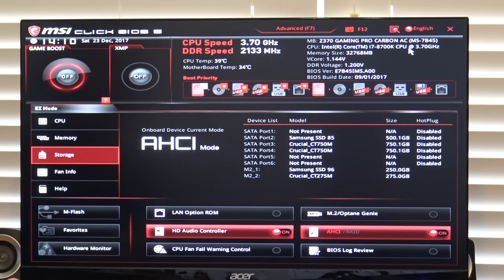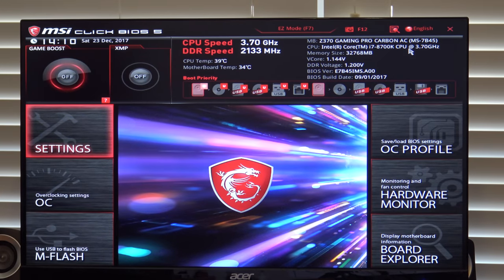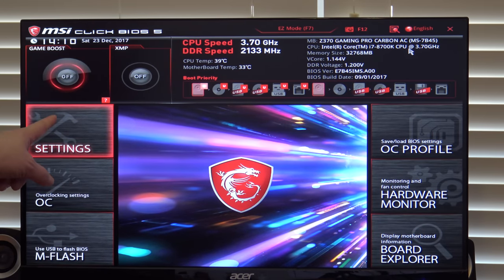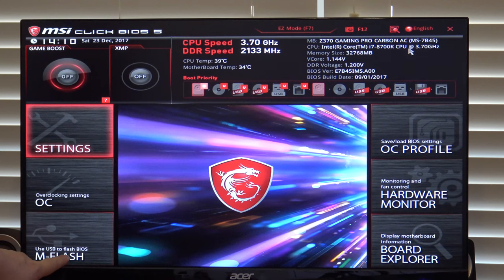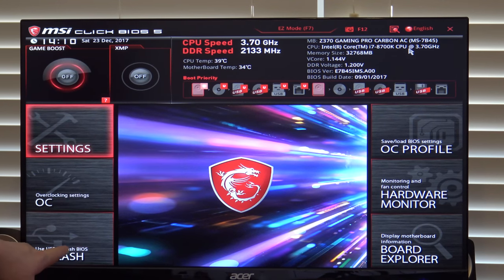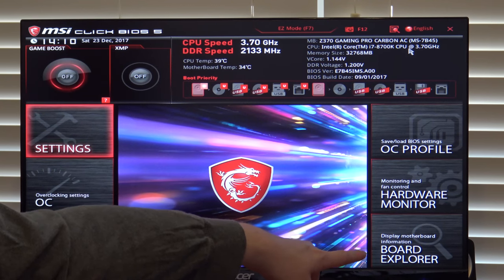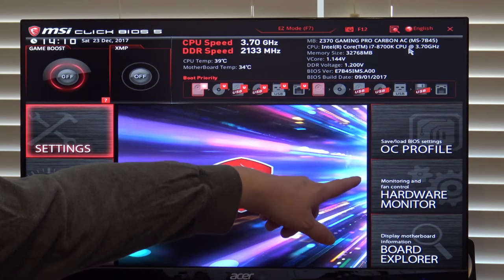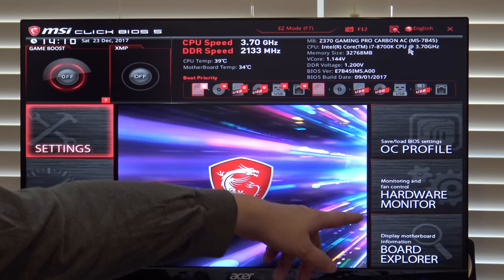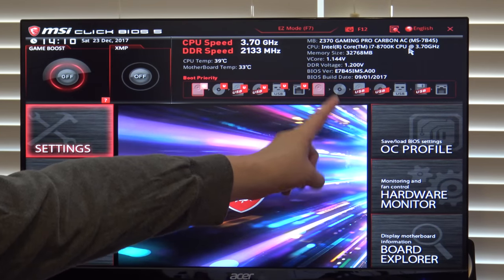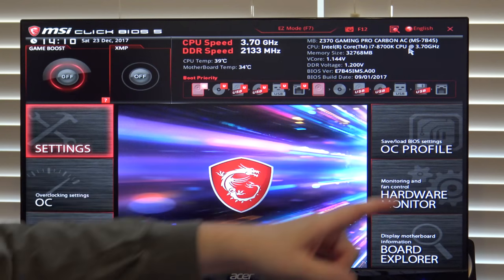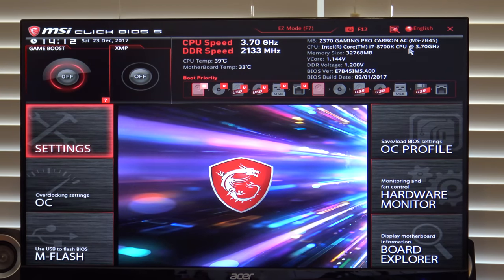Pressing F7 will take us into the advanced menu. Here you can see the advanced system menu. Now, settings, overclocking, another button here to click M flash using USB to flash BIOS, a board explorer option which lets you explore all the various ports and items on the board, hardware monitoring, that's fan control, and then you can actually save different overclock profiles and save and load them rather than have to re-enter them manually.